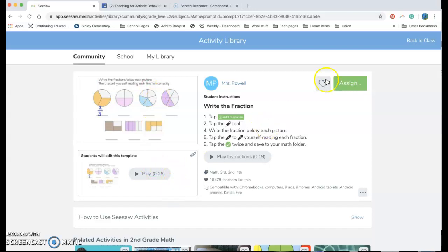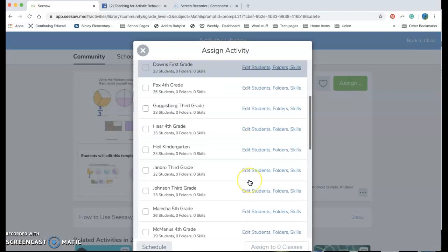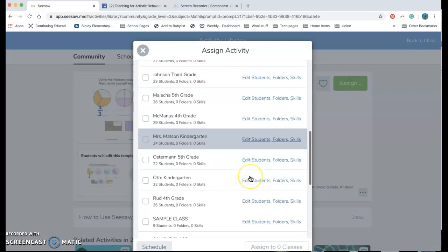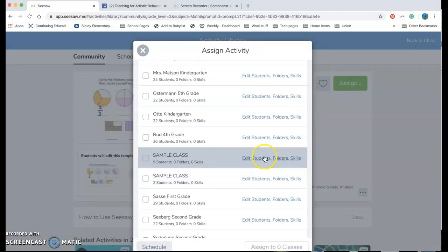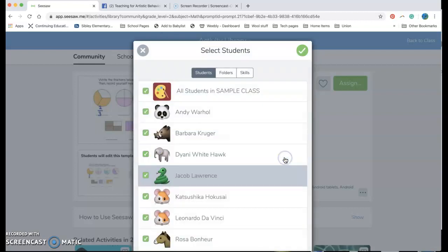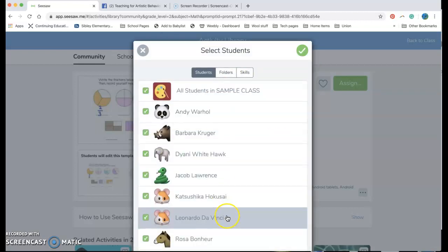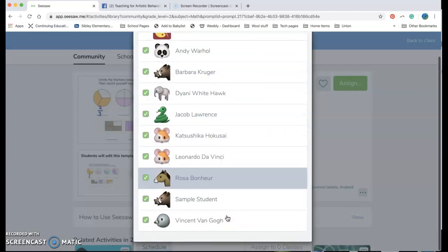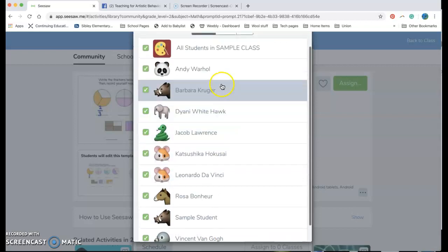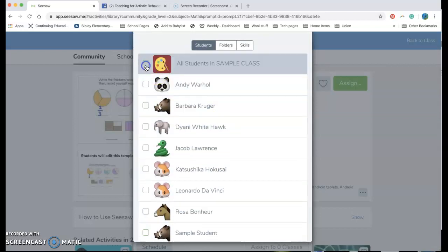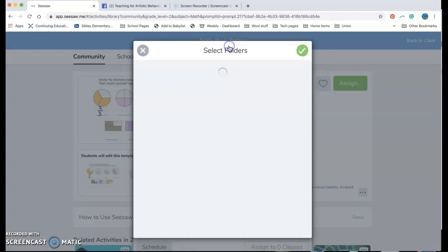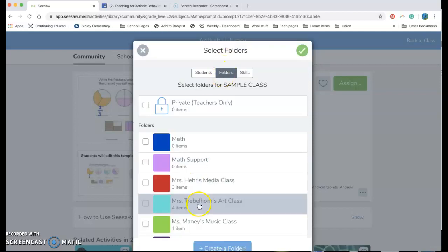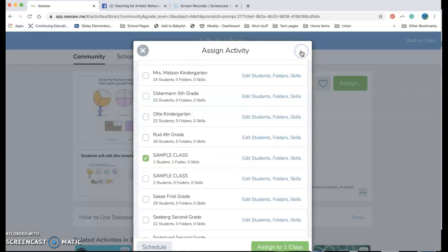Okay so I'm gonna go ahead and hit assign and I can choose, and as an art teacher I have tons of people in here. If I am just sending this to one student I can unclick this, let's say I only need Diani to do hers. And then I would click folders and again if I'm the math support person I just select math support and I hit my check mark.